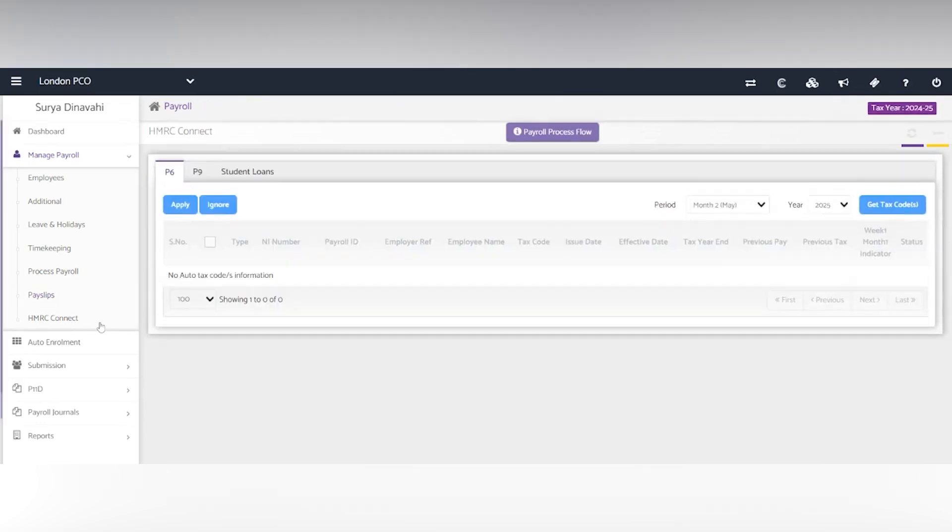Next you have HMRC Connect, so you can get tax codes with their credentials. There'll be a notification for changes within the year and then you just click apply.